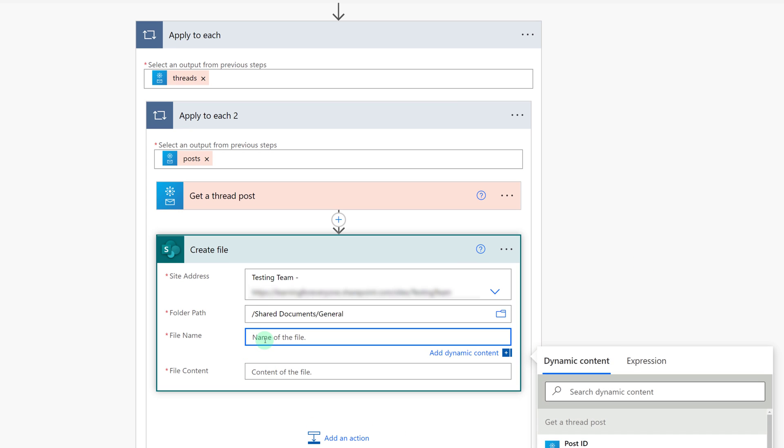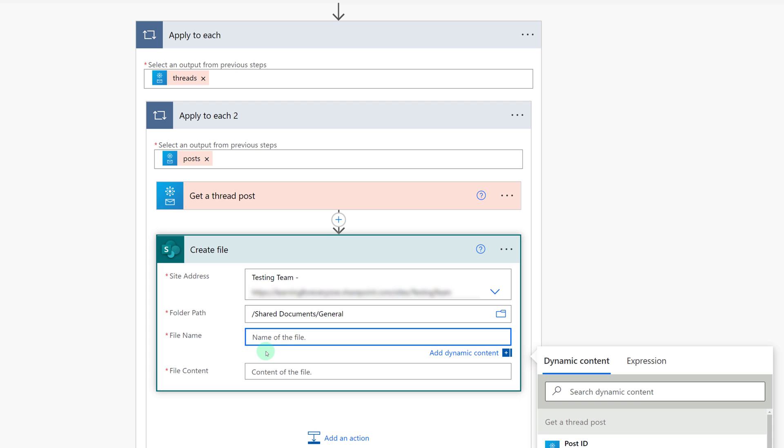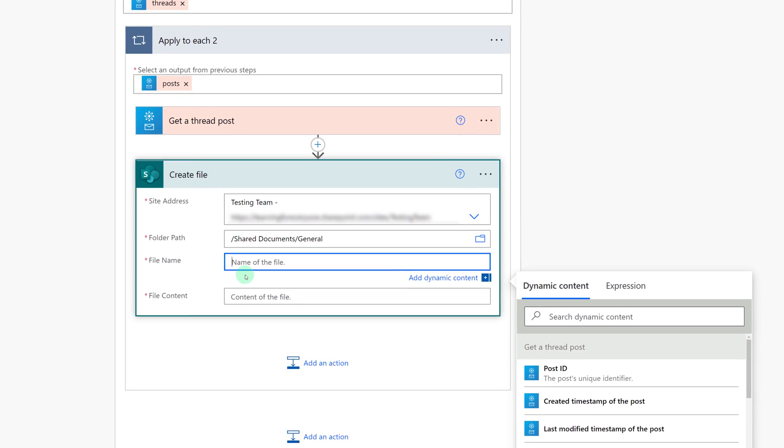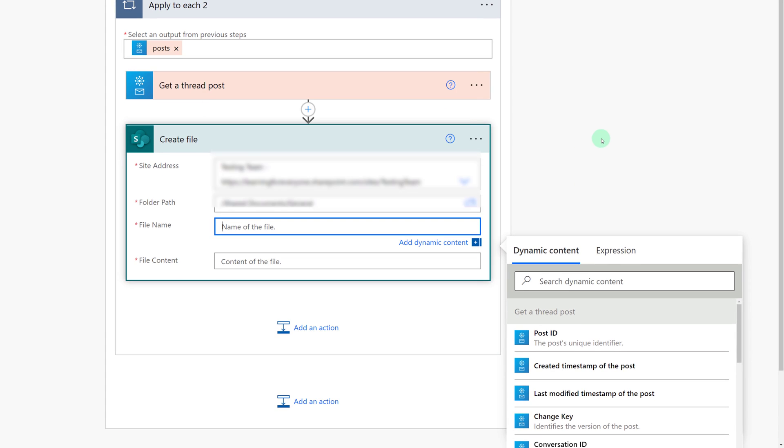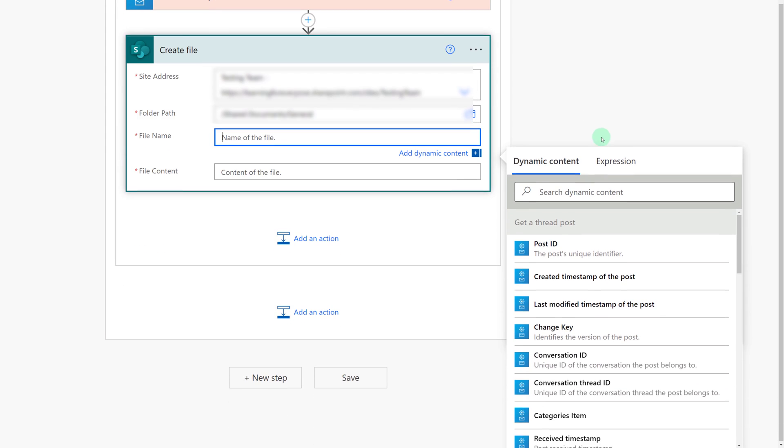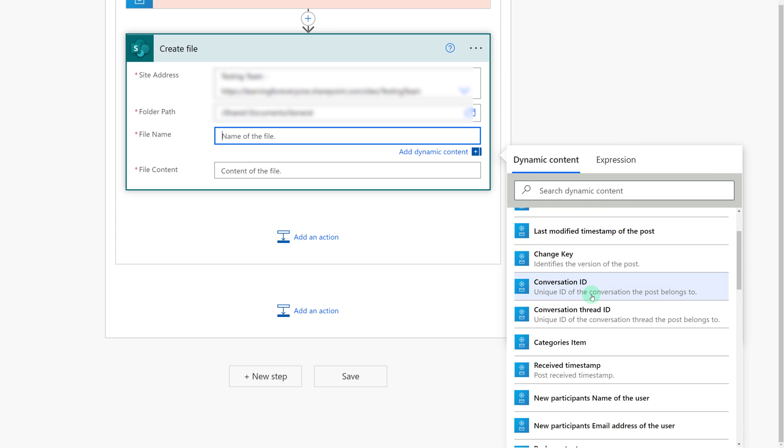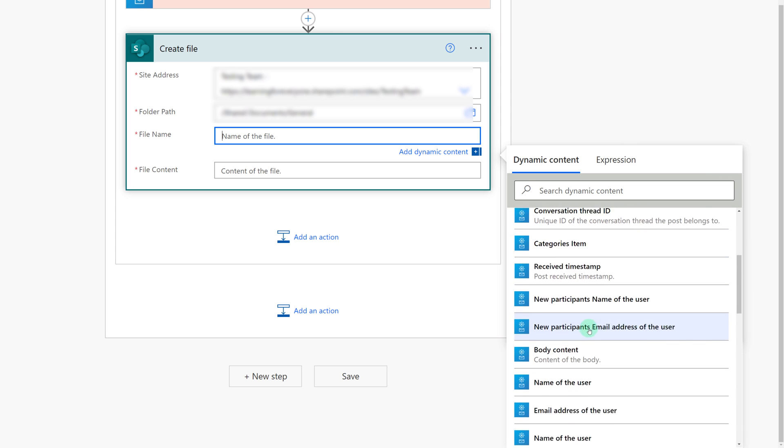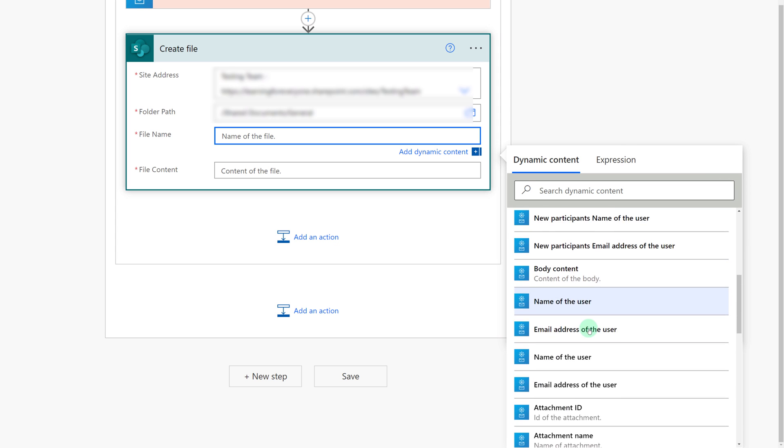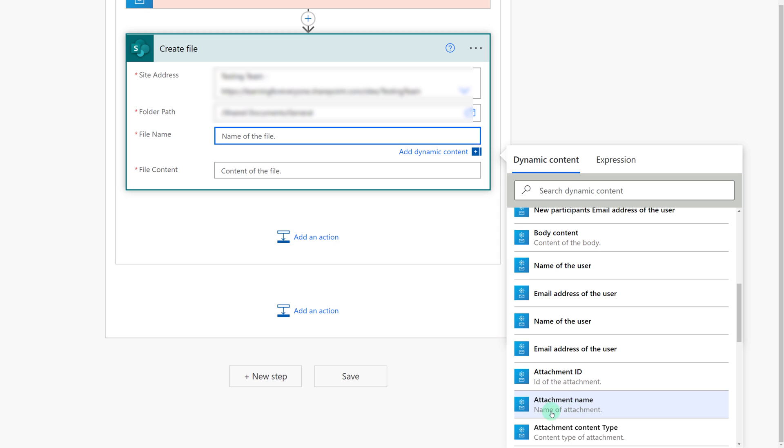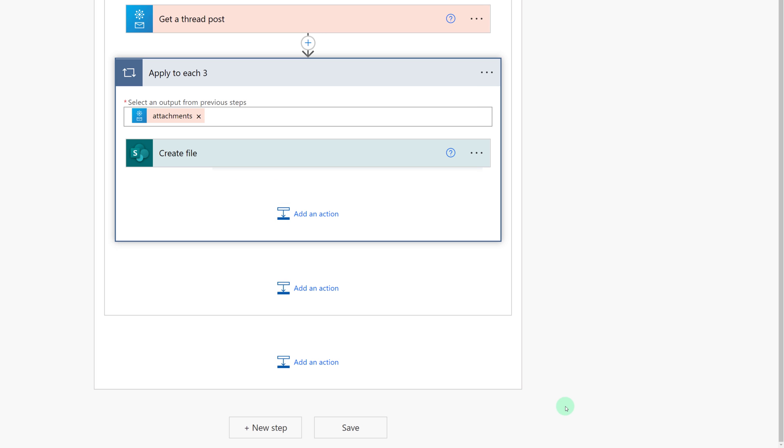Now I need to know something about the file name, so we're going to use dynamic content again. And we're going to scroll through until we find attachment name. And again, the flow is going to automatically insert an apply to each because there might be multiple attachments in the email.